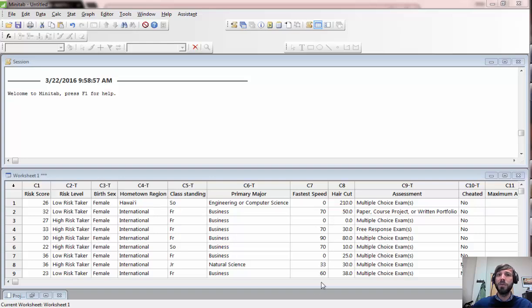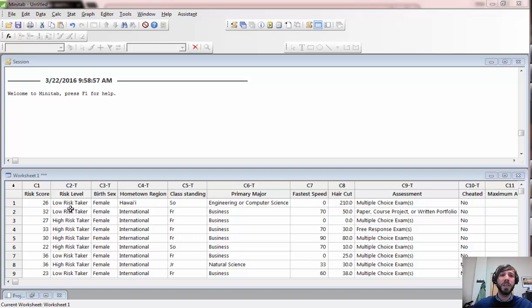Today's lab is going to explore how to use Minitab to compute those confidence intervals and also give you practice in recognizing which type of confidence interval is appropriate to address a specific question of interest. For the lab video I'm going to be using the Students 15 data set, although for your lab you should use whichever data set was appropriate to your opening week survey.